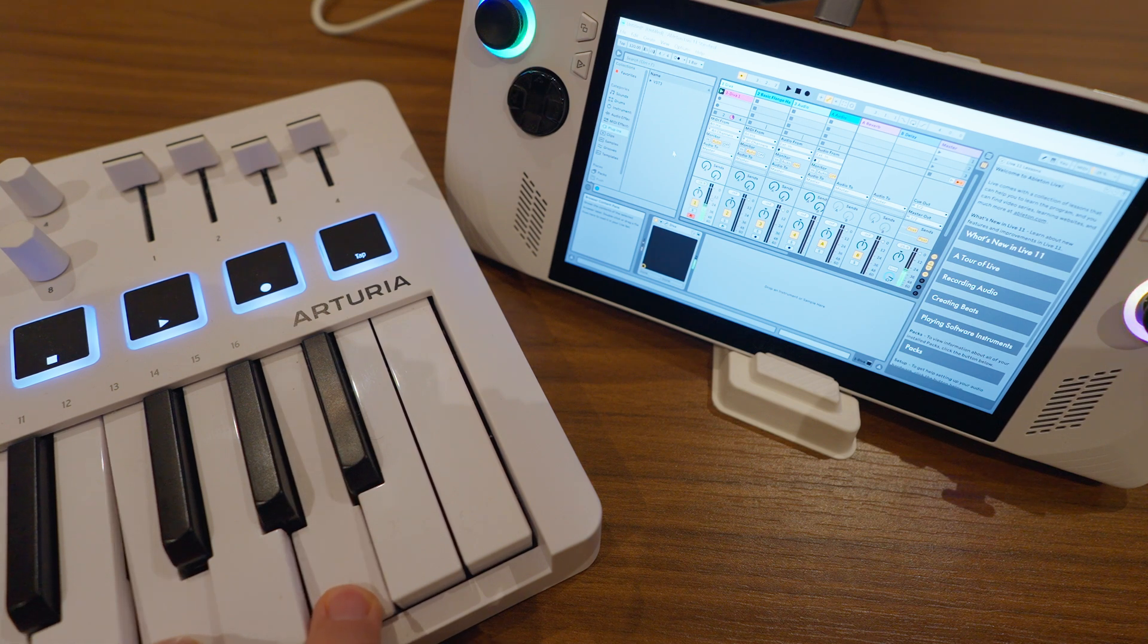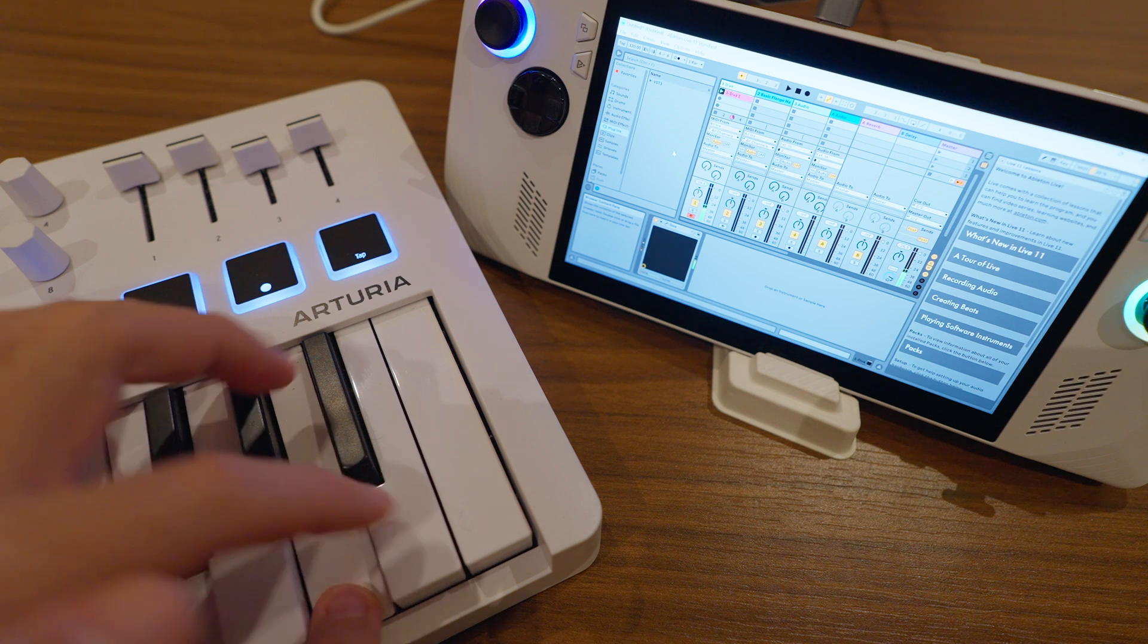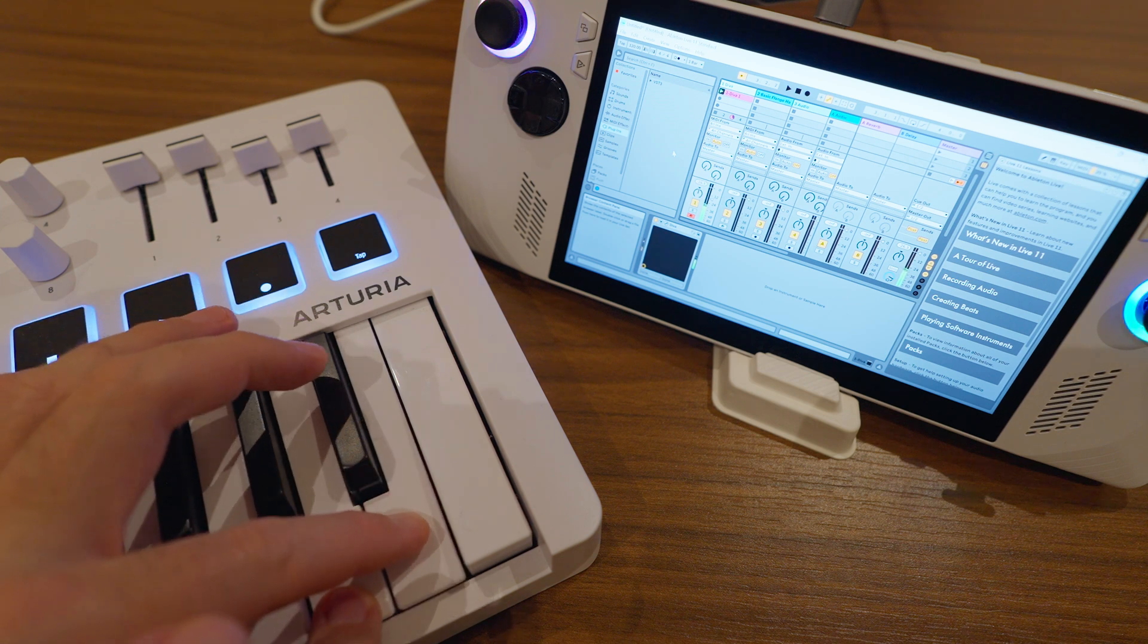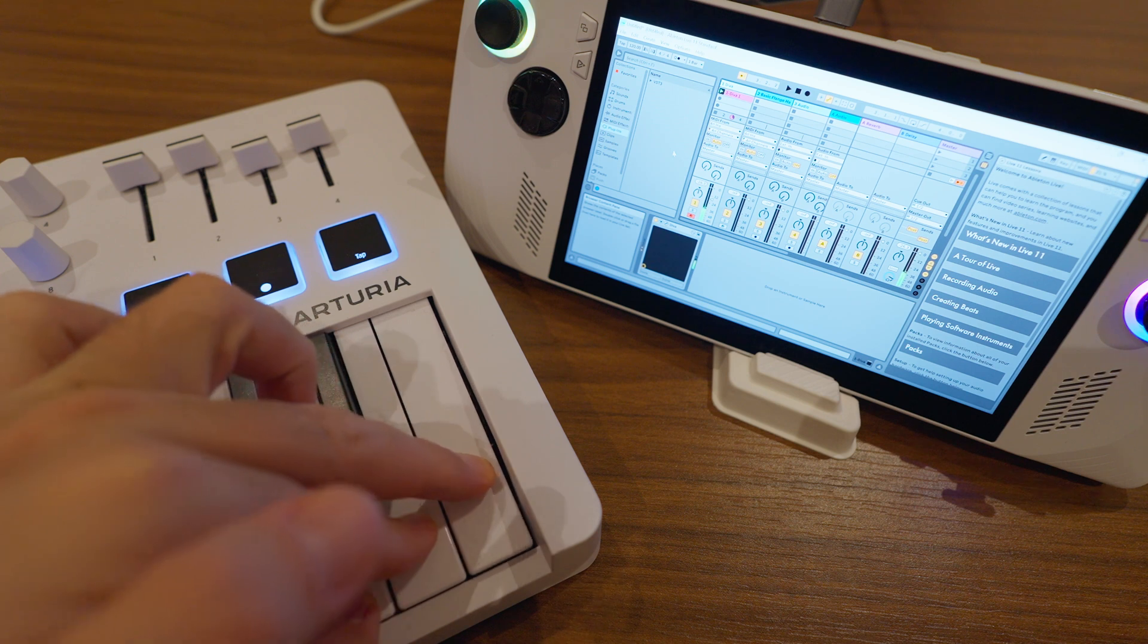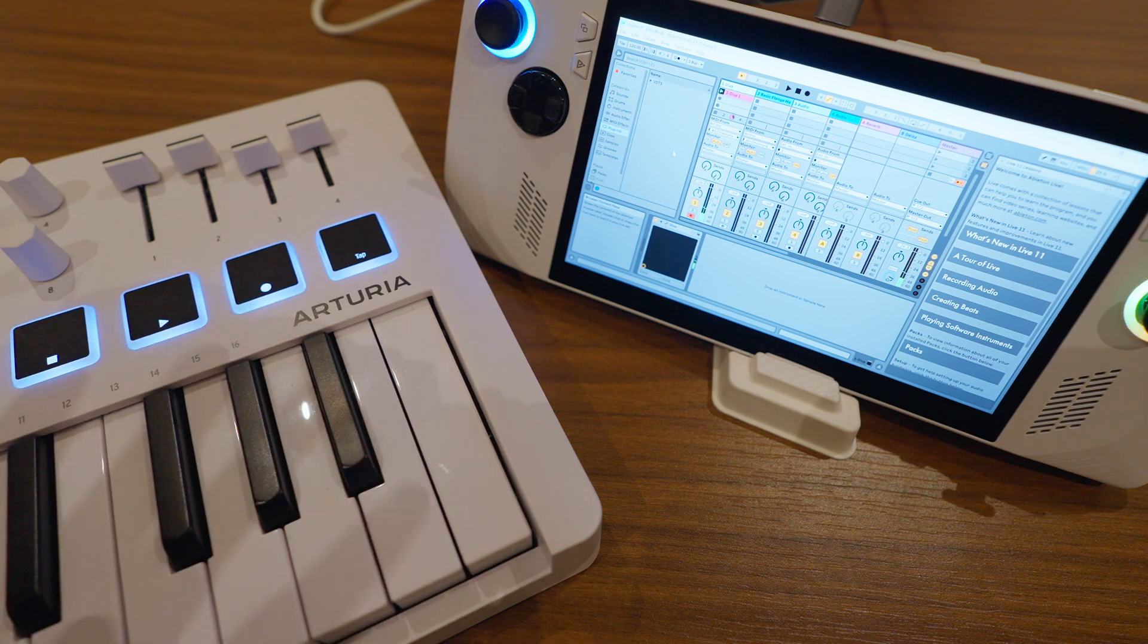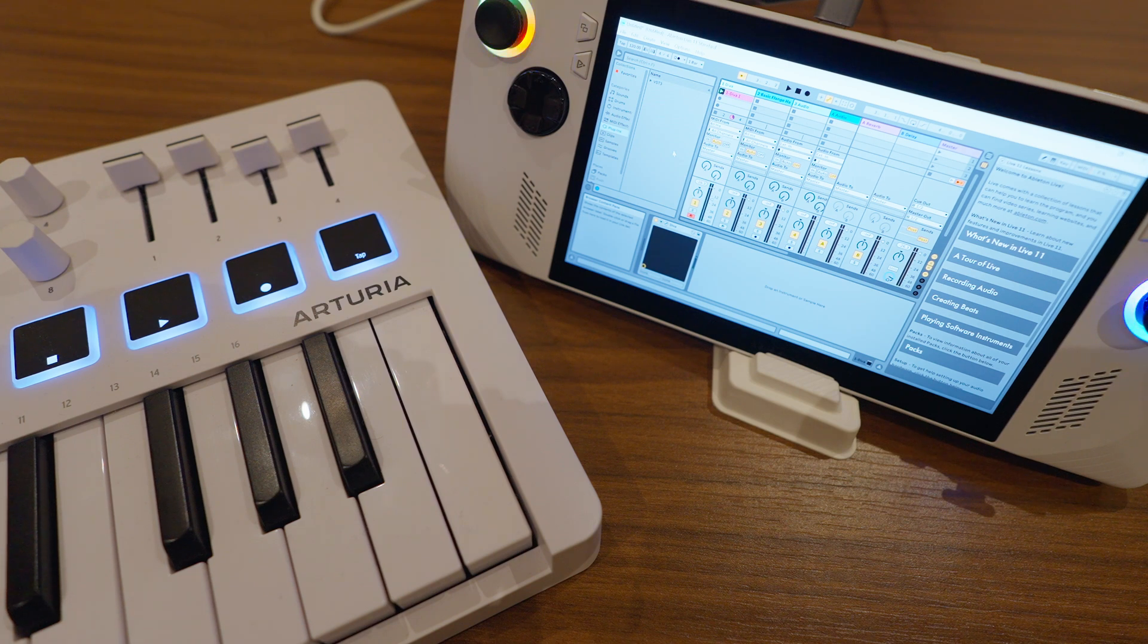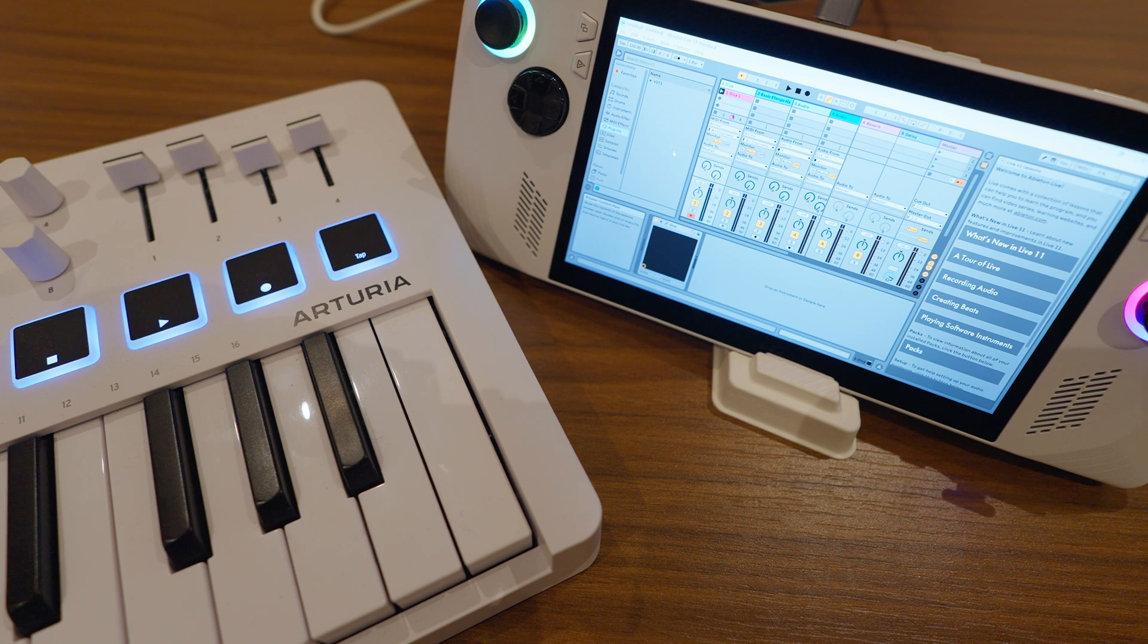No problem whatsoever dealing with that input. No crackling, no latency that I can acknowledge or notice. I'm at a point where I wonder why I need my Razer Blade 13 anymore. This is smaller, it's just as capable.